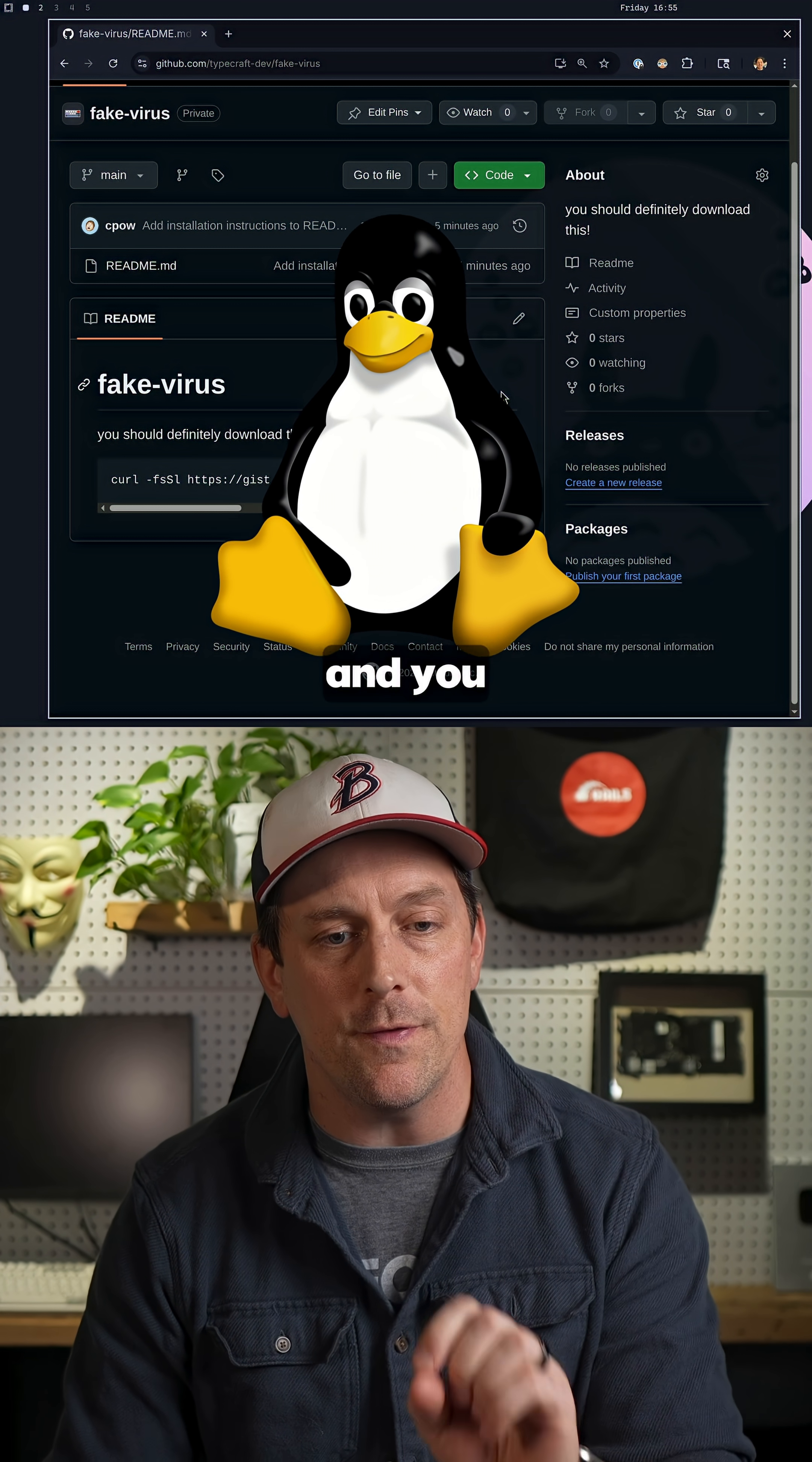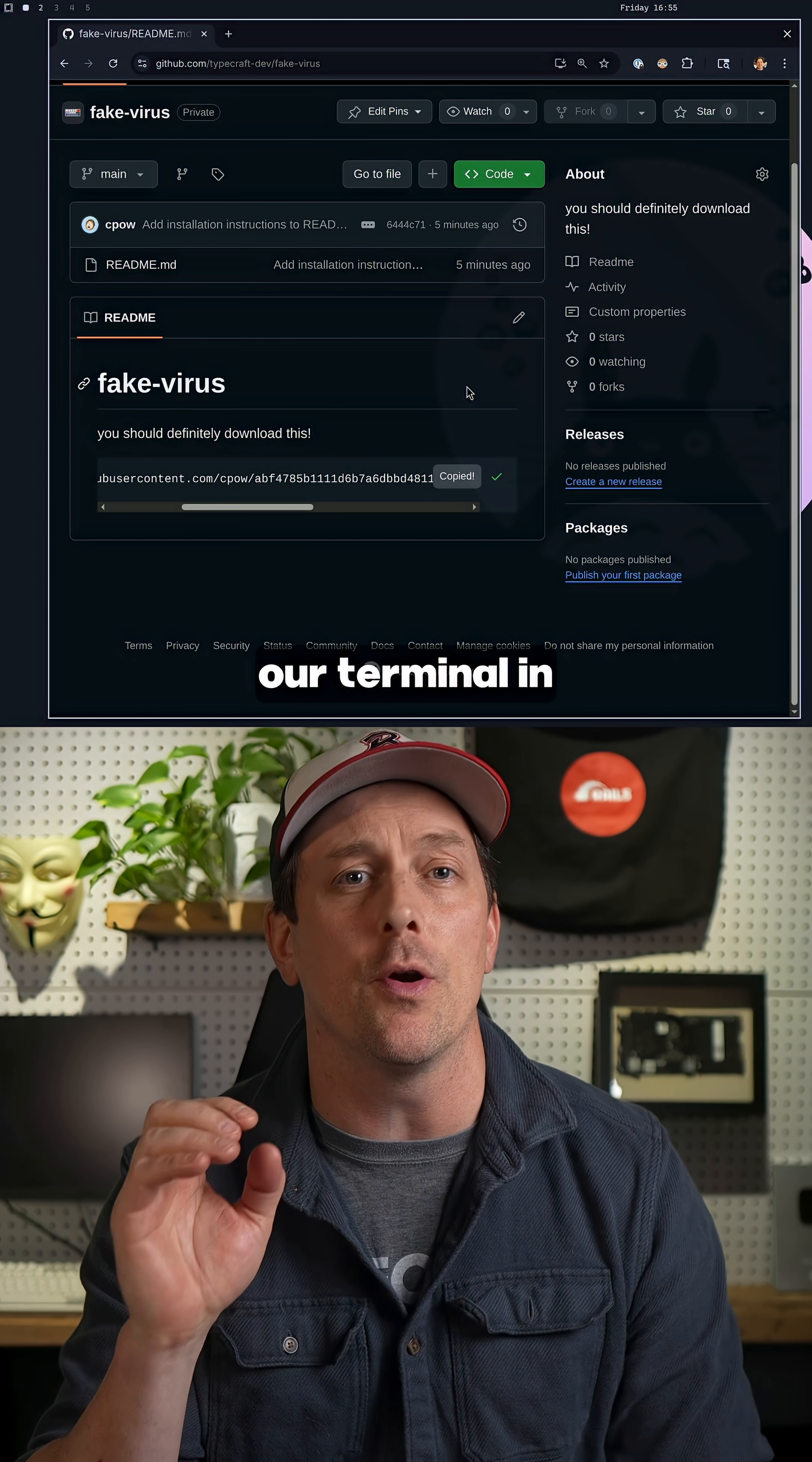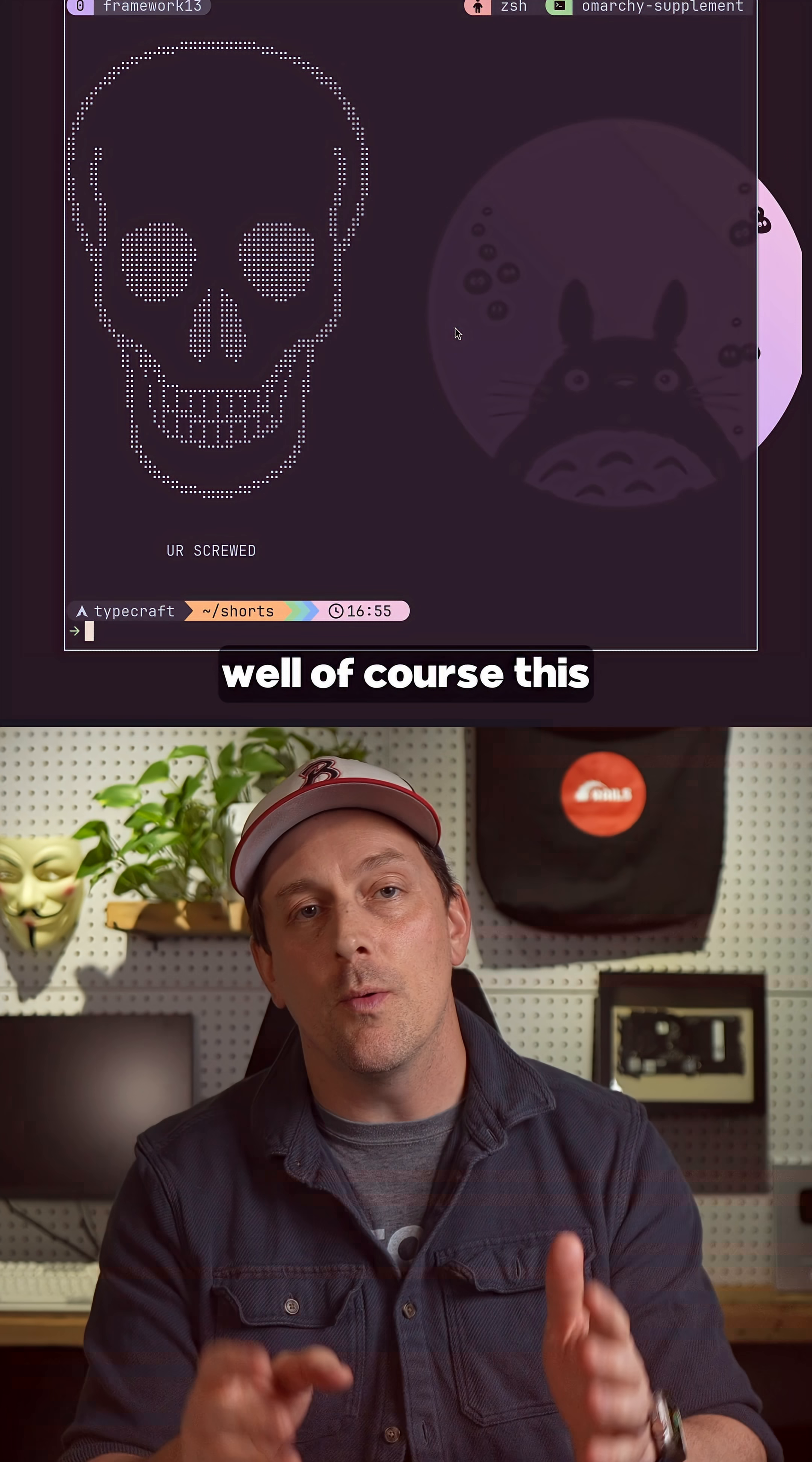Let's say you're on Linux and you found a package you want to install. From this GitHub repository, we can see we have a link here to copy and paste into our terminal in order to install this package. So let's go ahead, copy that link, paste it into our terminal, and... oh, this is a virus.